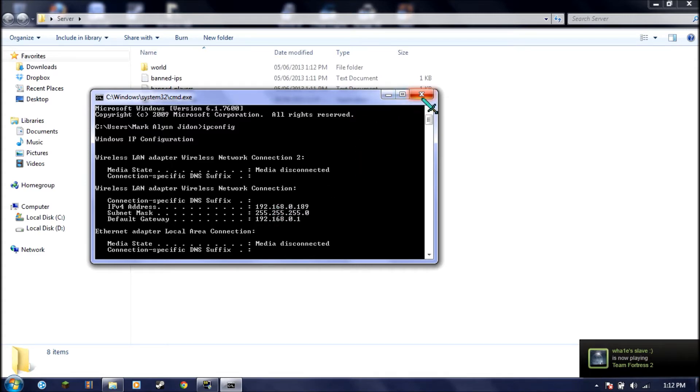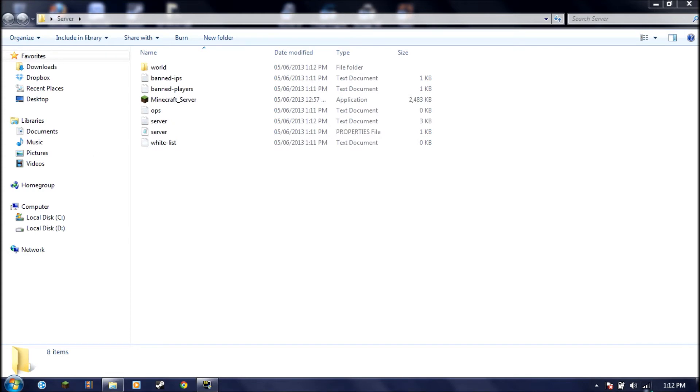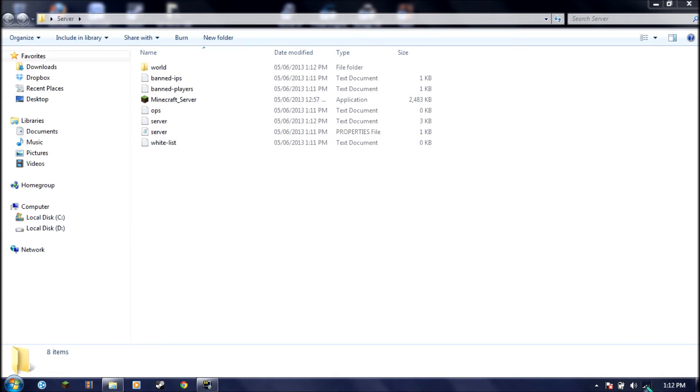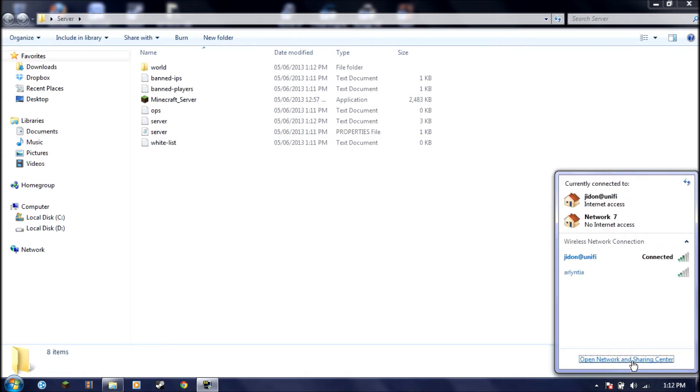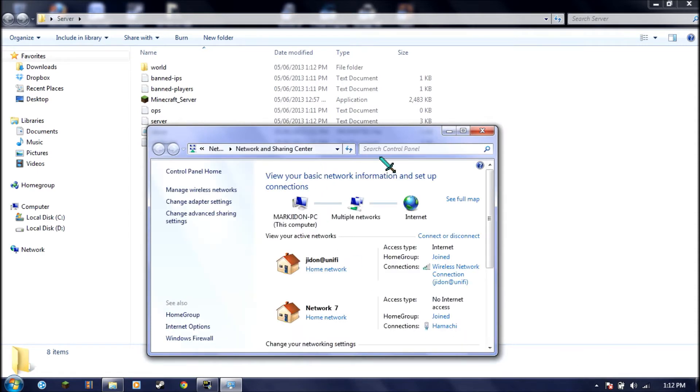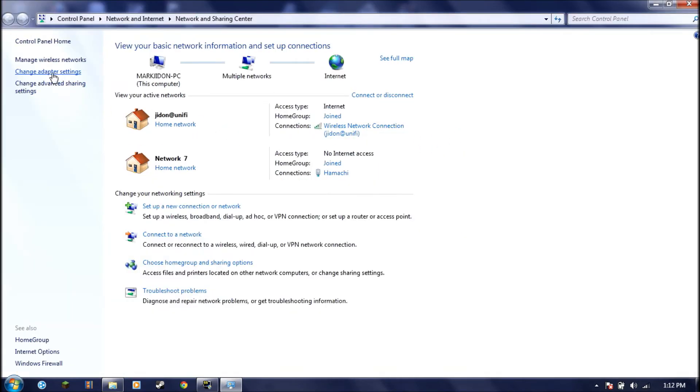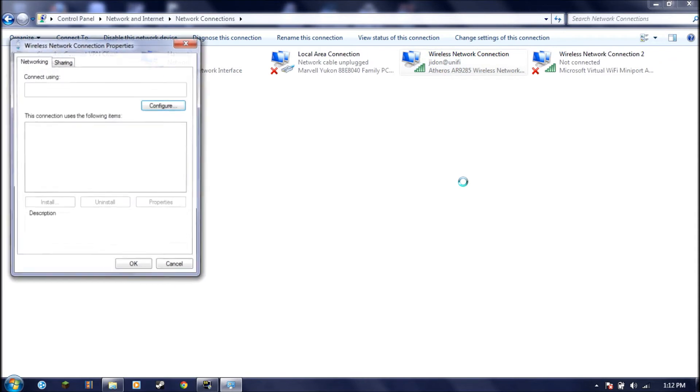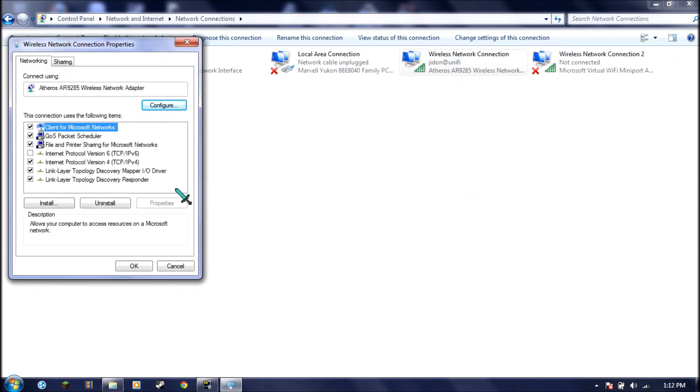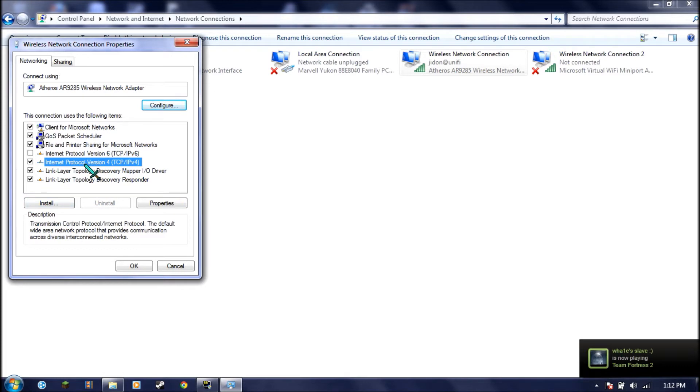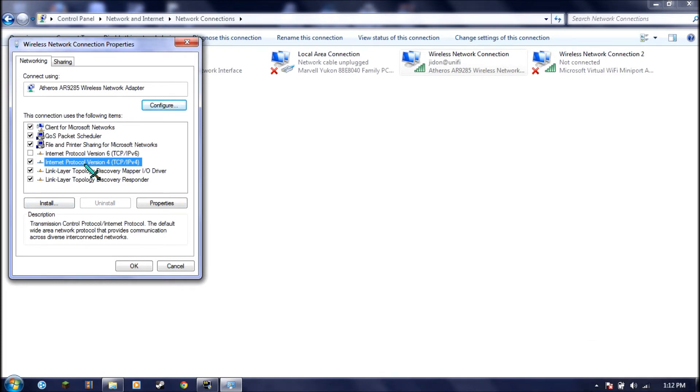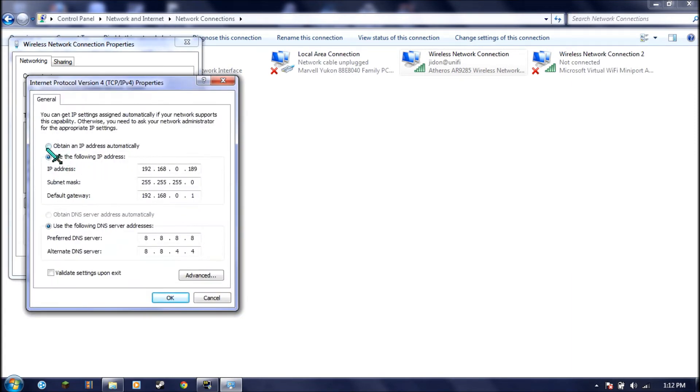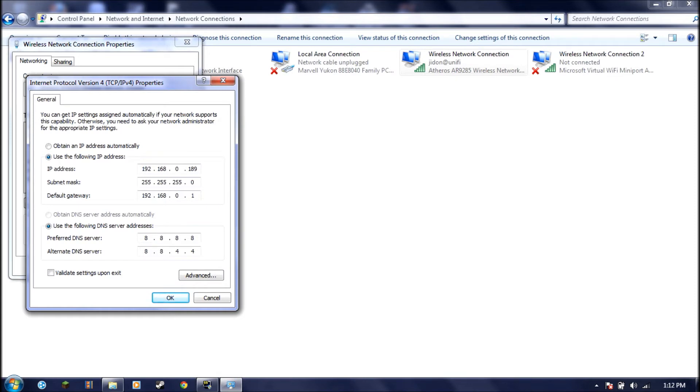You can set your own static IP by going right here. Click on this internet icon. Open network and sharing center. Go to your change adapter settings. Right click on your internet that you are using. Click properties. Right click on your internet protocol version 4. Just click on it. Right now, if you haven't done this, it's going to be on obtain an IP address automatically. So it's going to keep changing.